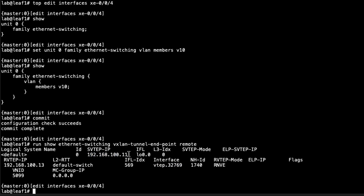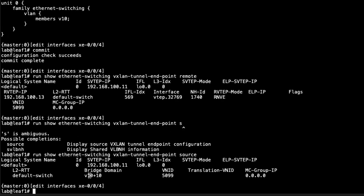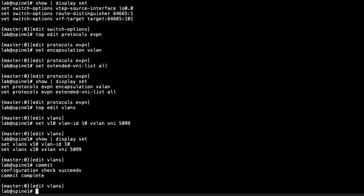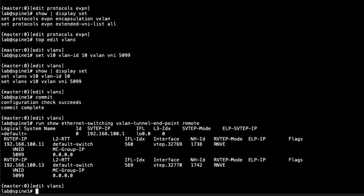We can see the loopback information for the source VTEP IP — that looks good. Changing the command to 'source' shows the VLANs present; the VLAN name is v10 and VLAN ID is 10. Everything looks correct. Let's run that command on the other devices — on spine one the output is a little different.